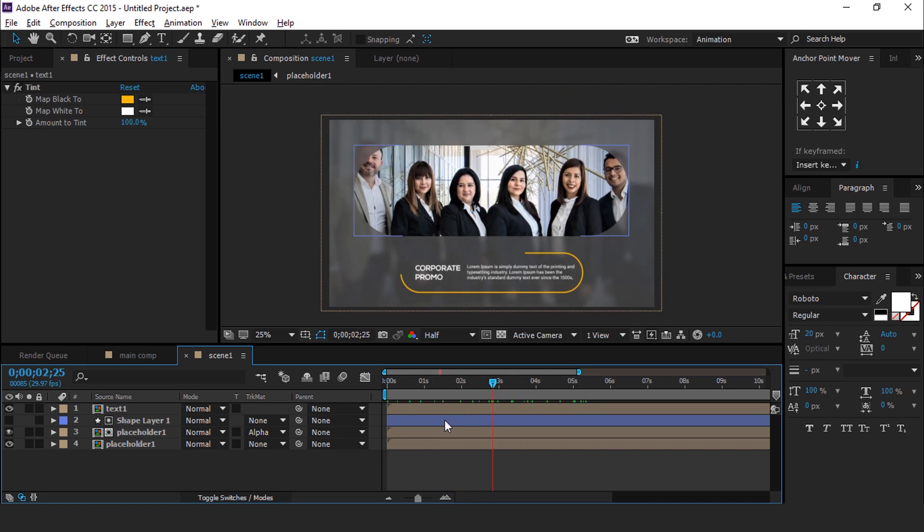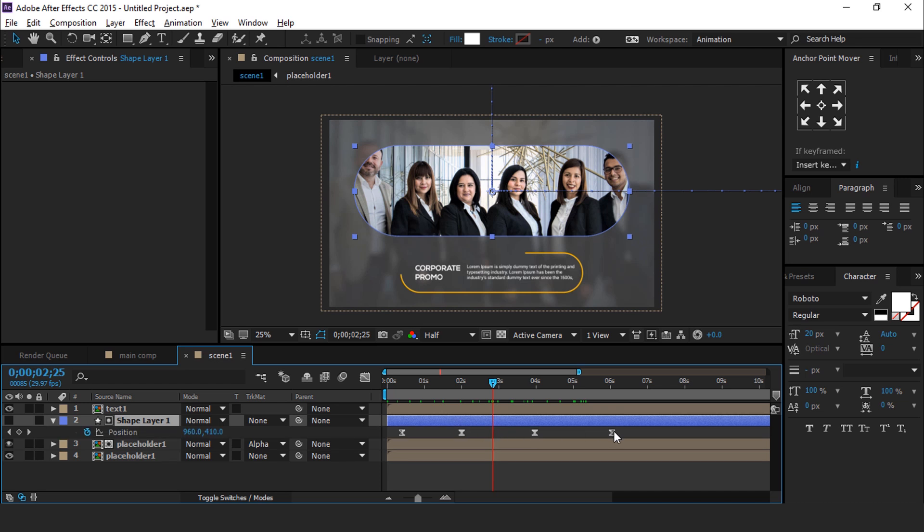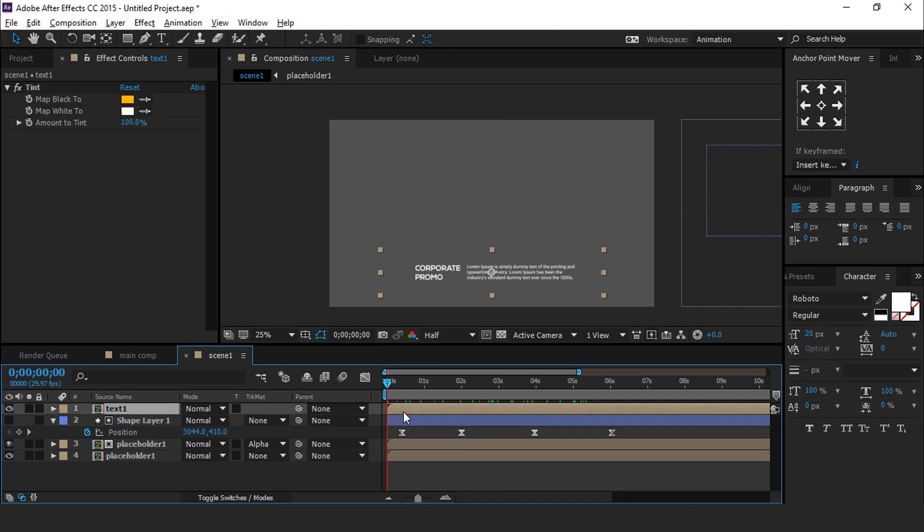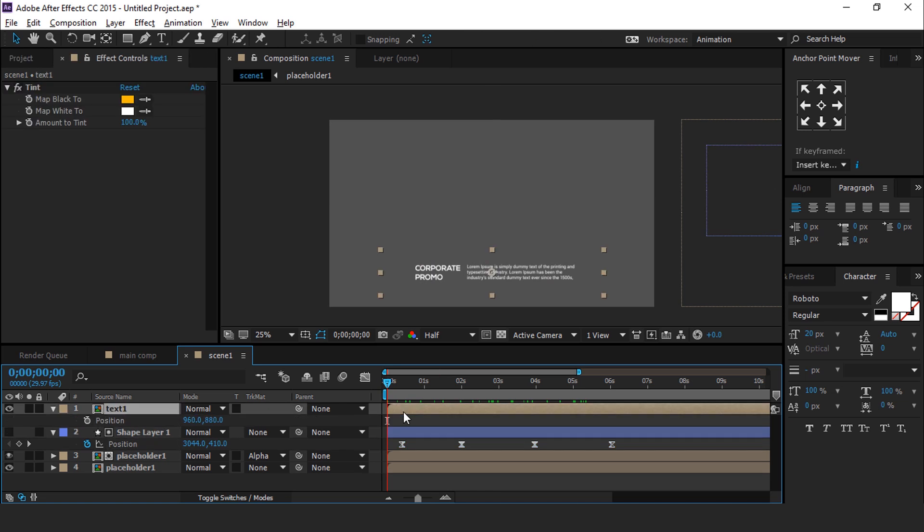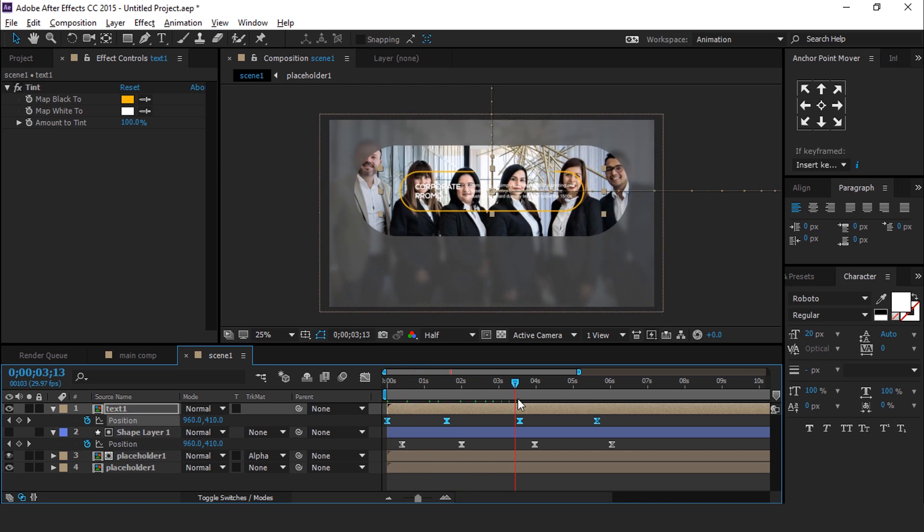Now select Shape Layer and hit P for Position. Select All Keyframe and Copy. Then go to First Frame and select Text 1 Layer and hit P for Position and Paste. So here you can see our Text 1 Layer has exact same animation.